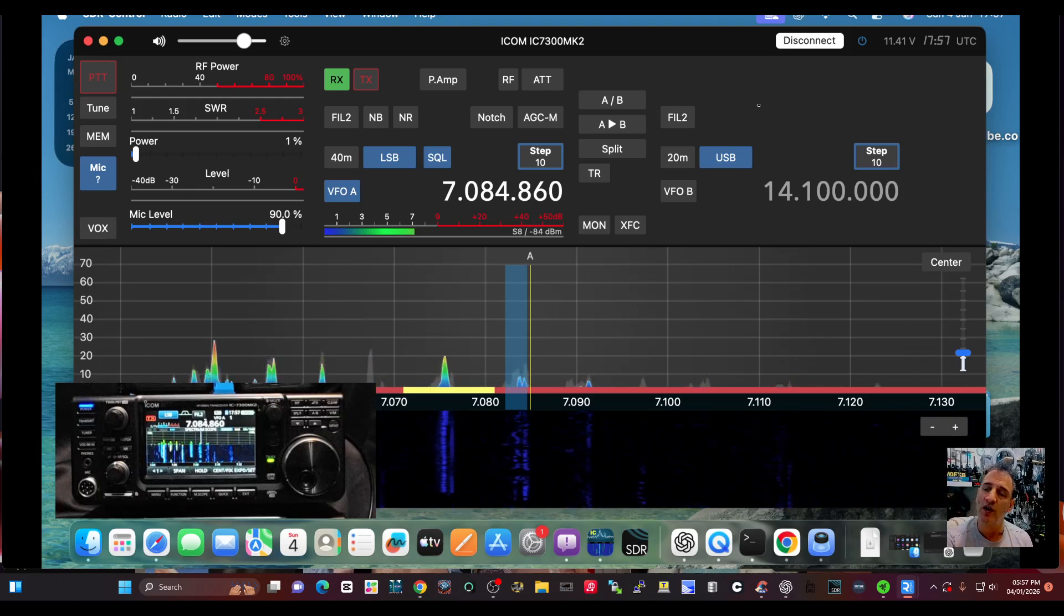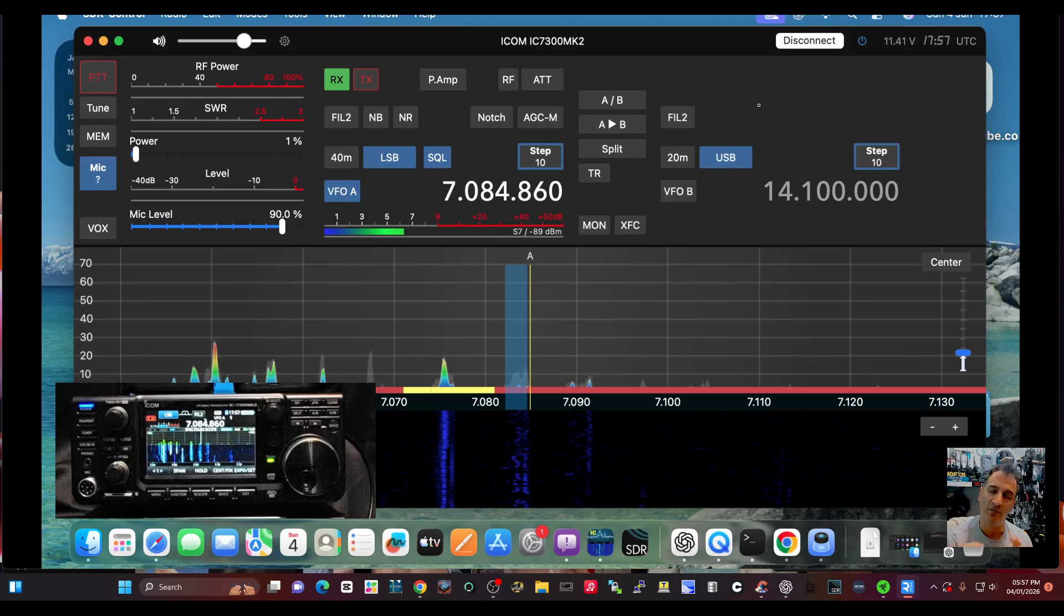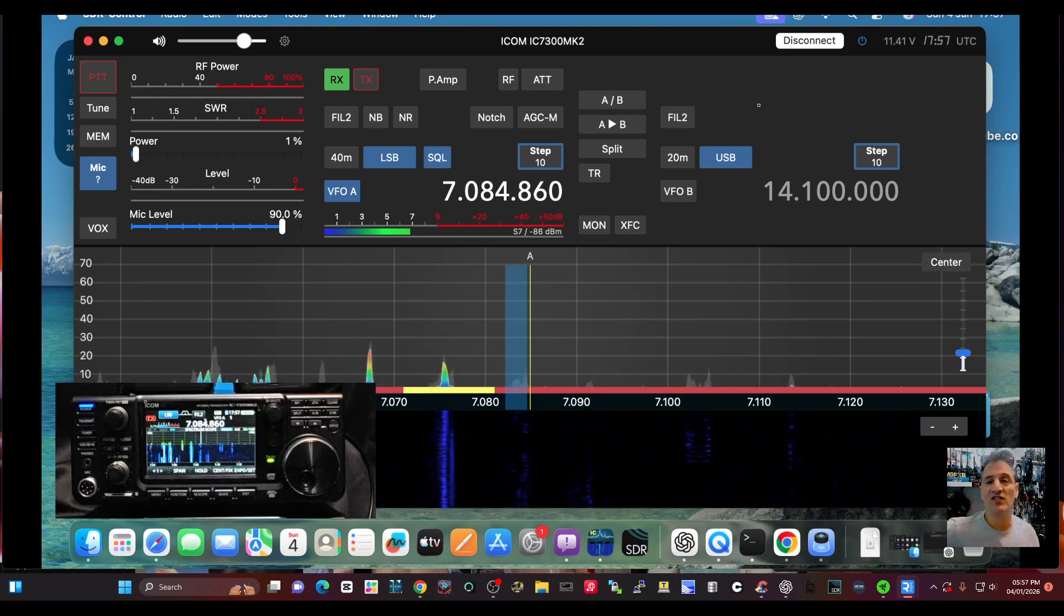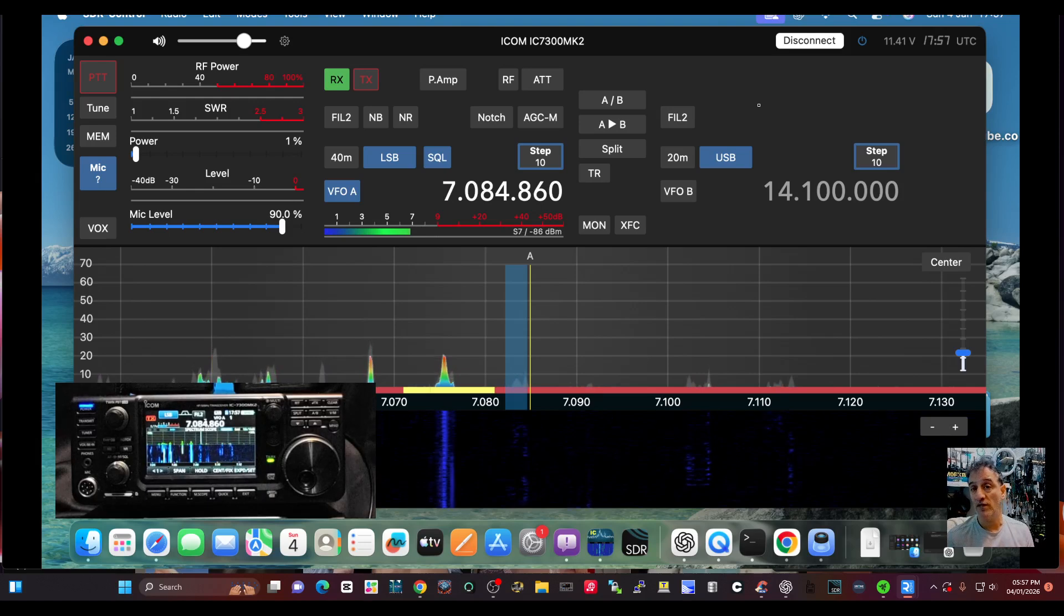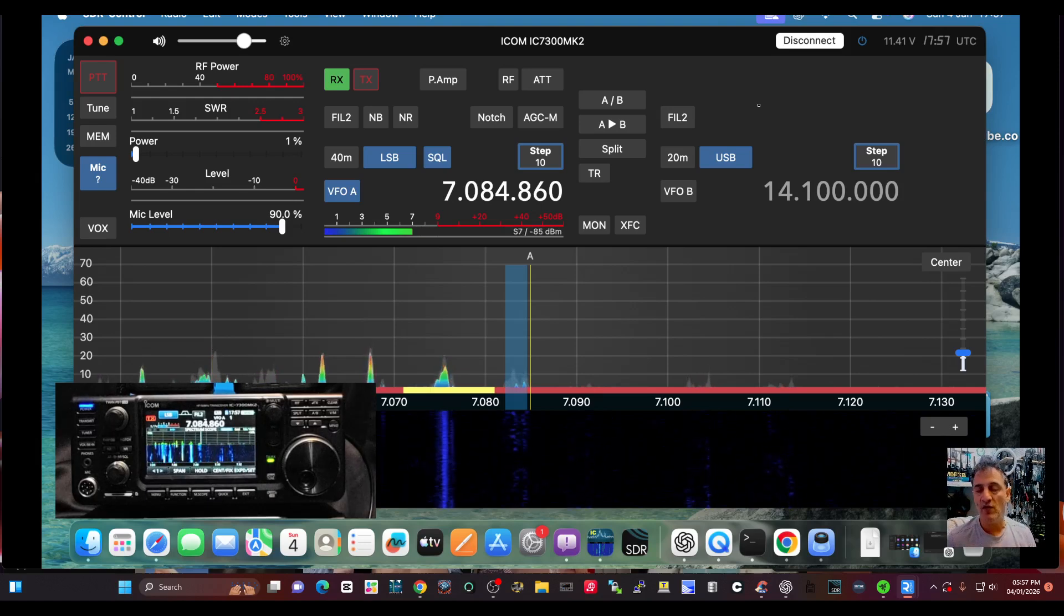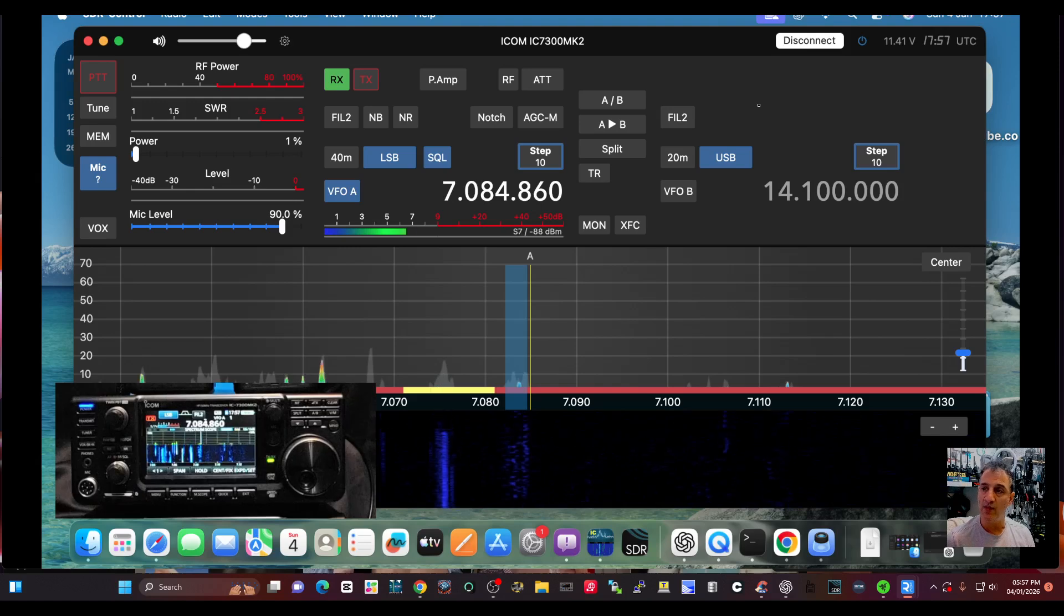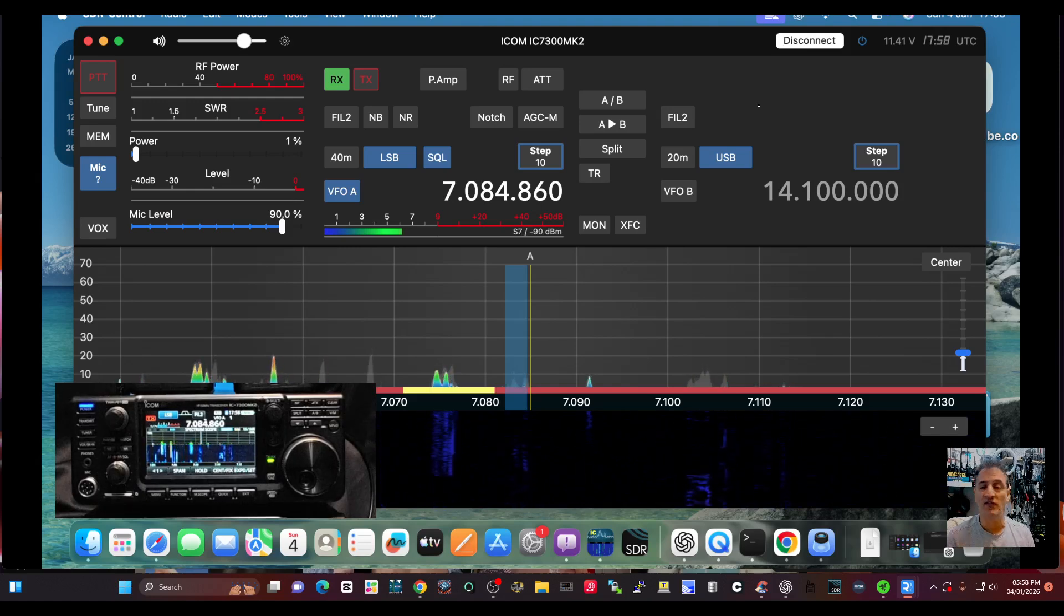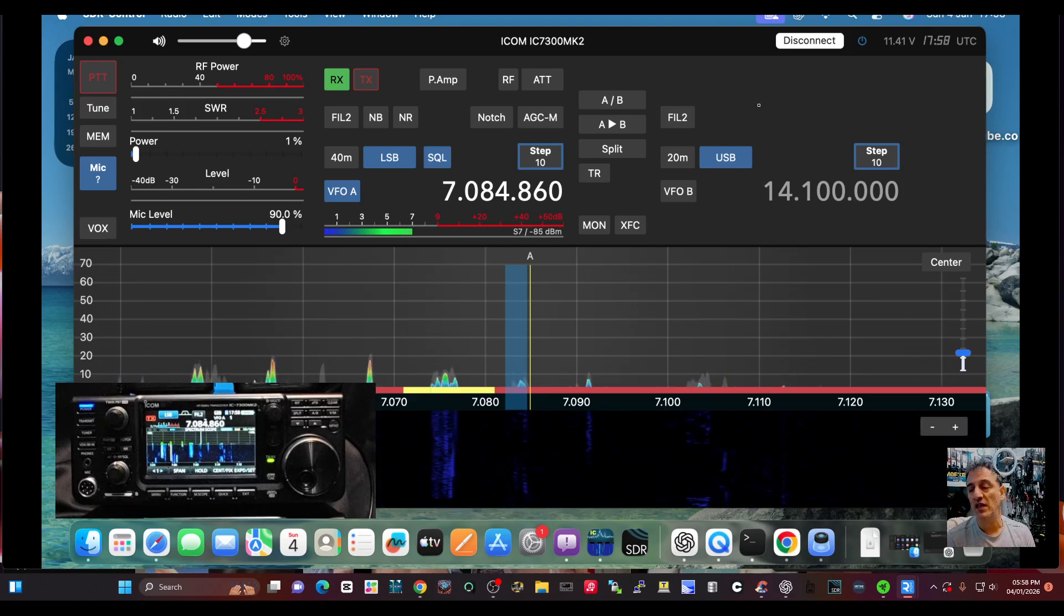So here it is, here are the connection settings via the Ethernet cable. It's now wireless with my other devices, but there is a physical Ethernet cable connected to the 7300 Mark II and my broadband router.